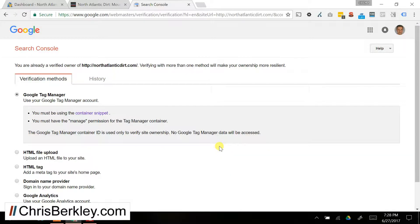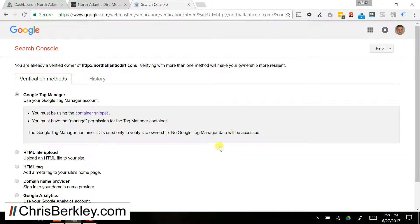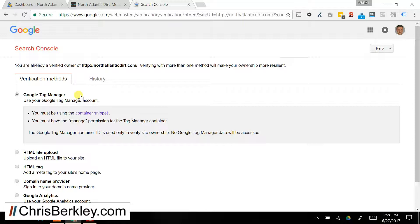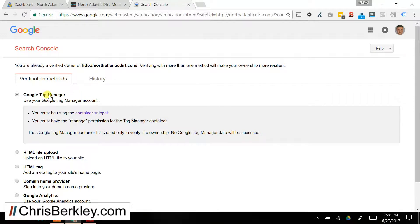Alright, let's go ahead and jump right in. In order to verify a Google Search Console account for your site, you have five options. The first is you can use your Google Tag Manager account, and that basically means that you would need to have login access to that. So that may be one option.